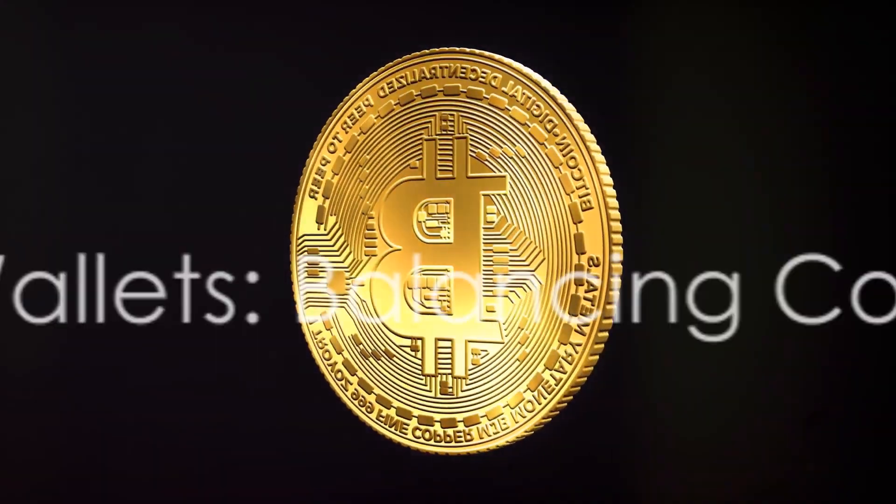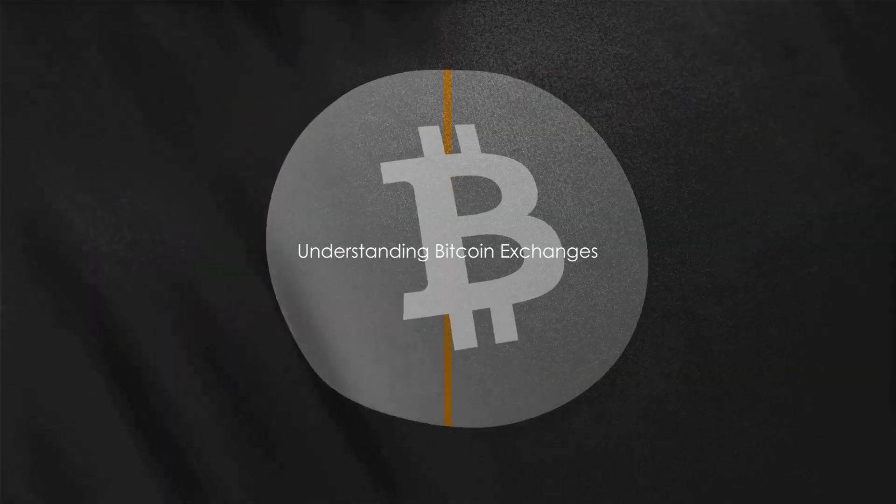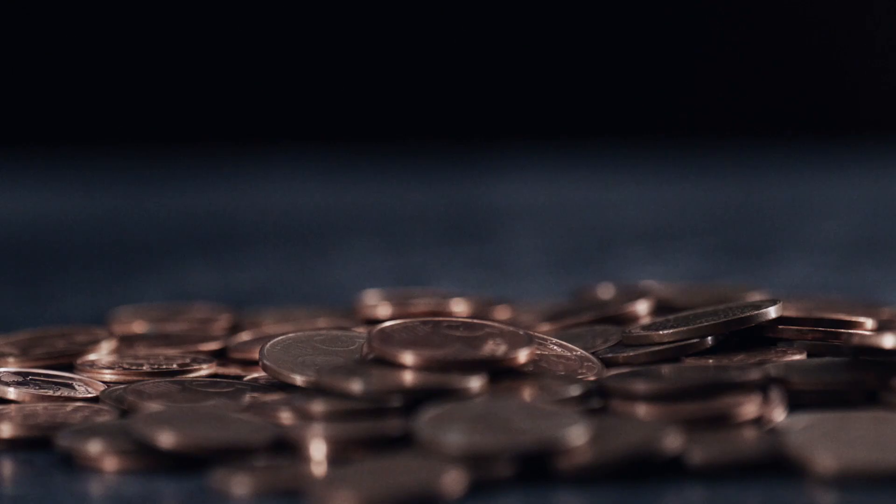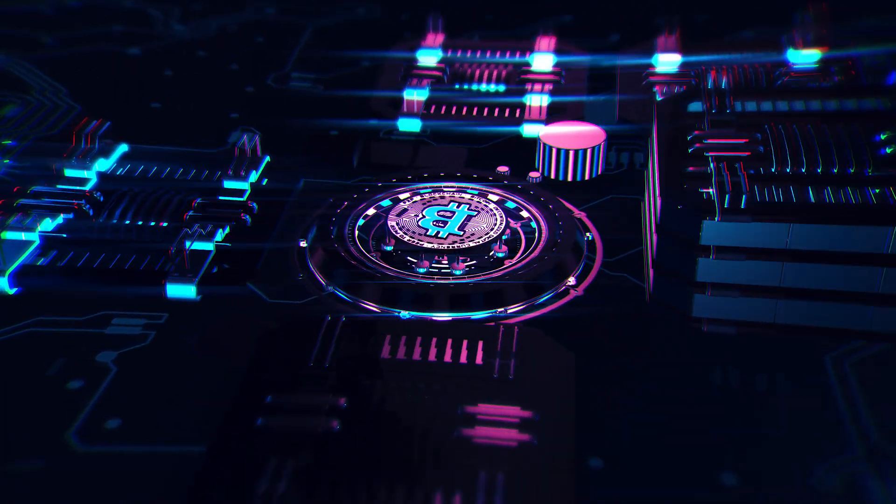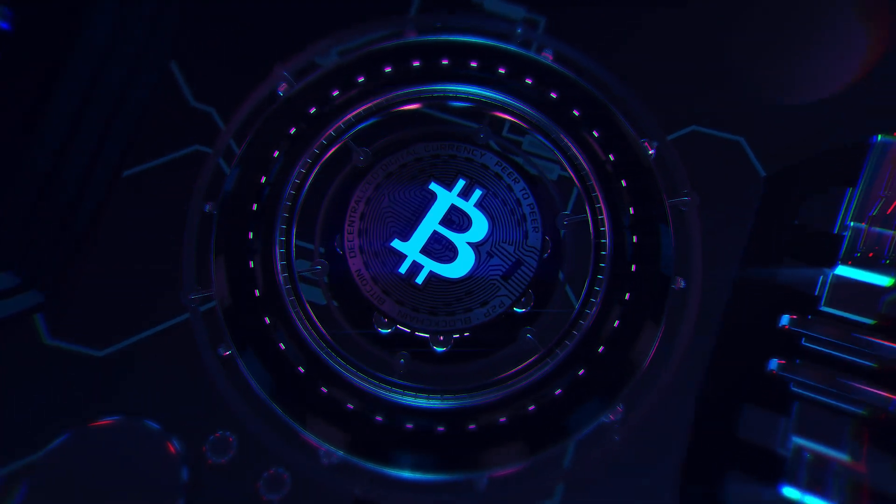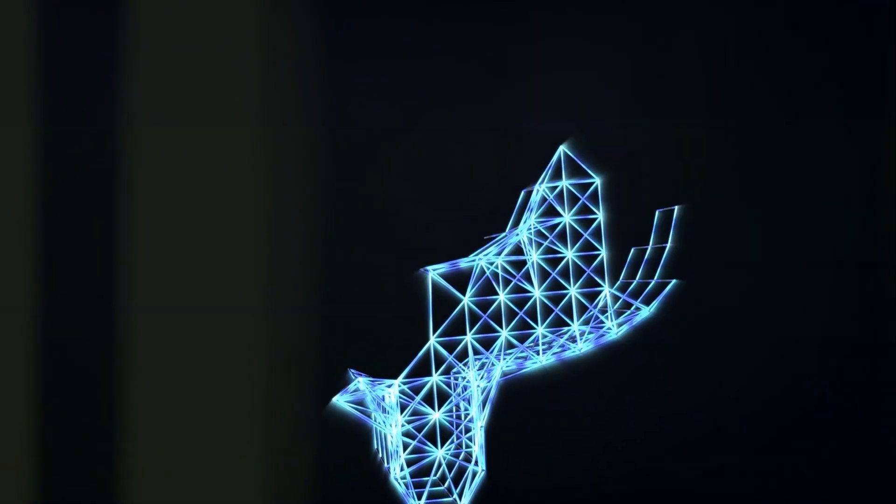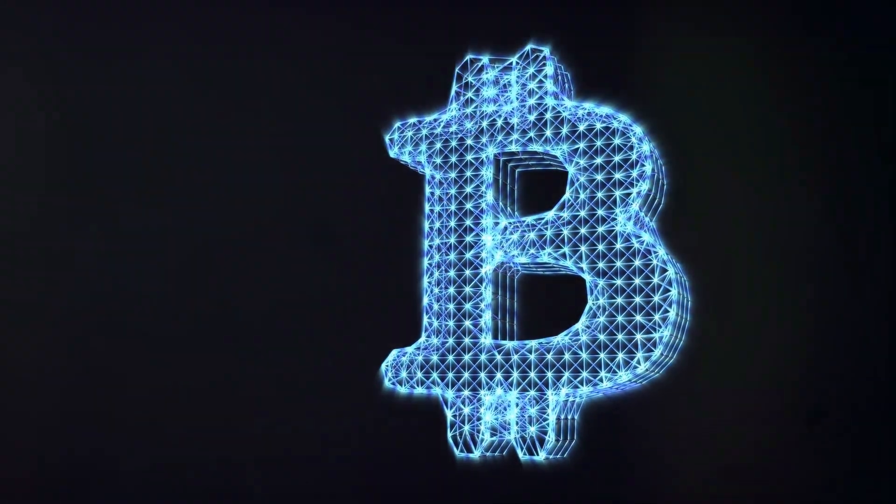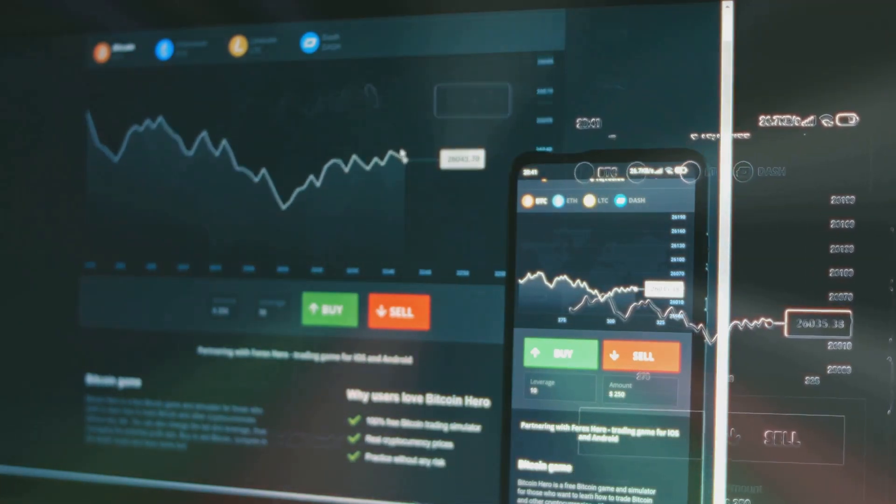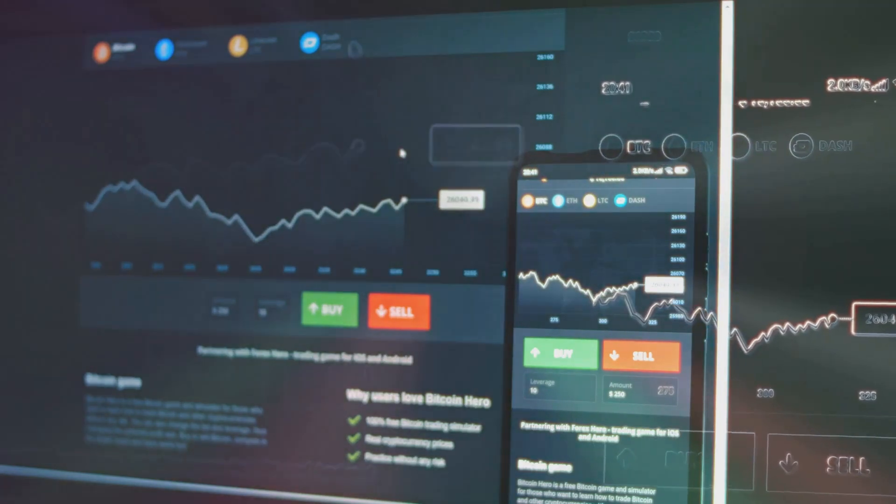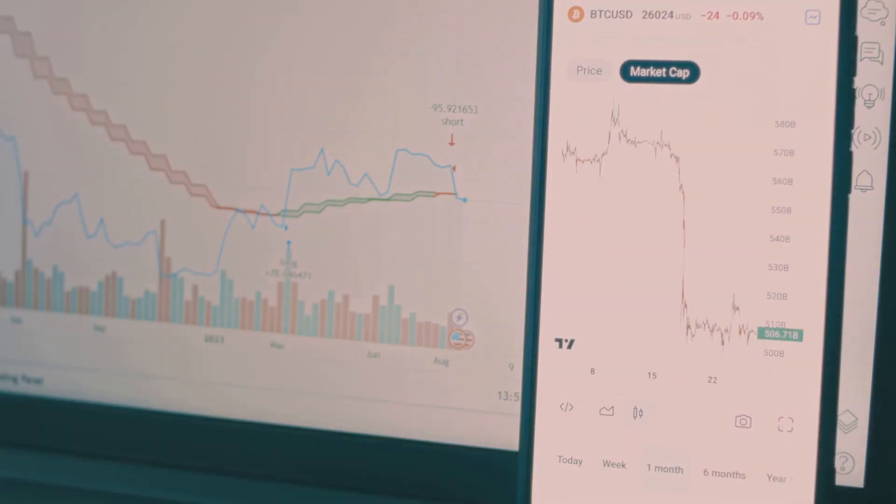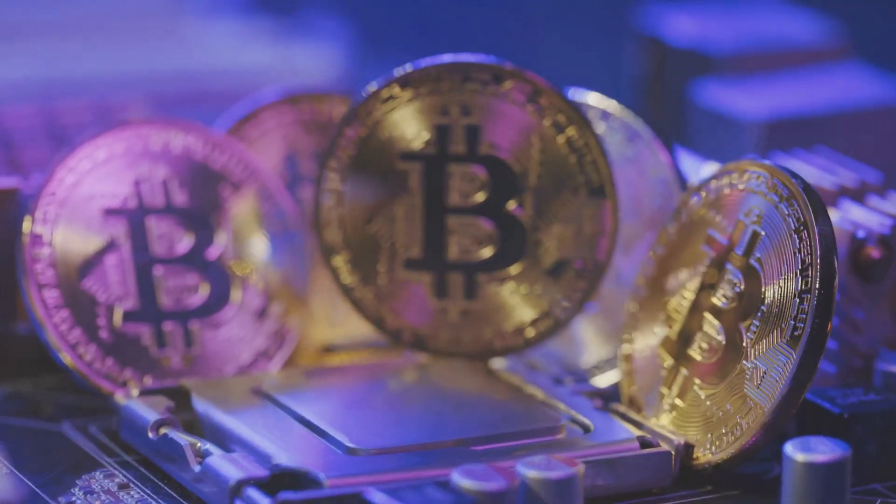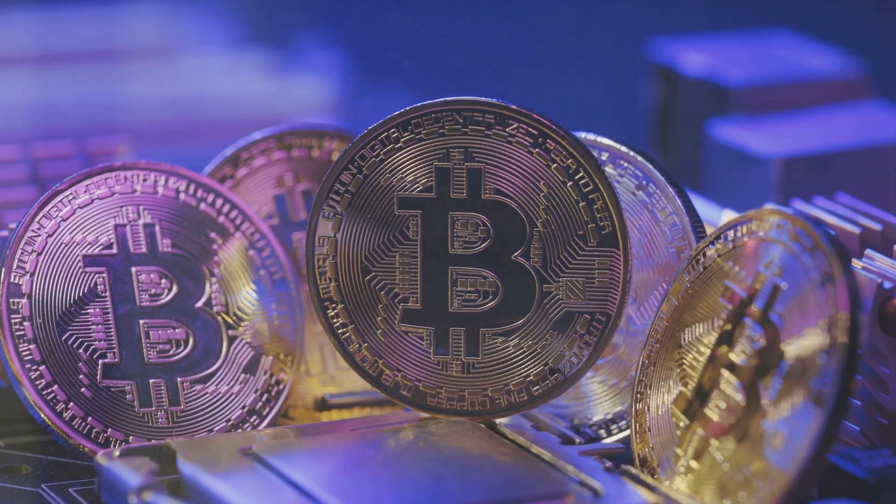Now that we have a grasp on Bitcoin wallets, let's move on to Bitcoin exchanges. Just like wallets, Bitcoin exchanges play a crucial role in the world of cryptocurrency. These platforms are digital marketplaces where traders can buy and sell Bitcoins using different fiat currencies or alternative cryptocurrencies. Think of them as the stock exchanges of the crypto world. They match buyers with sellers, and when matching buy and sell orders are found, the exchange software completes the transaction. Bitcoin exchanges are vital to the cryptocurrency ecosystem. They provide liquidity, determine price, and serve as a bridge between the traditional financial system and the world of cryptocurrencies. There are three main types of Bitcoin exchanges: centralized, decentralized, and peer-to-peer exchanges.